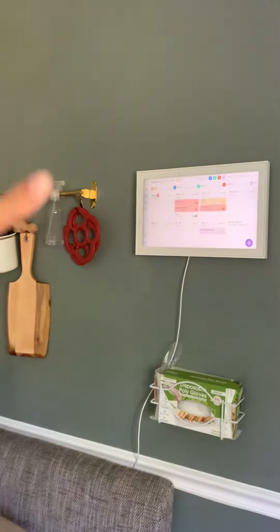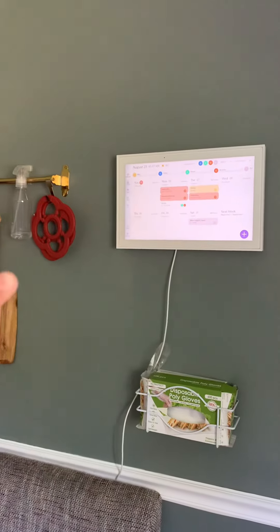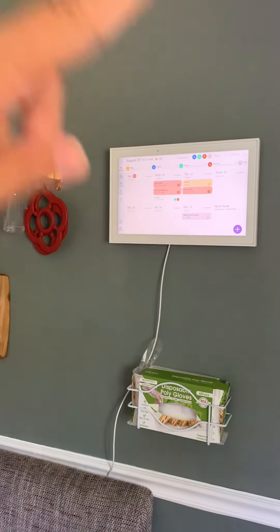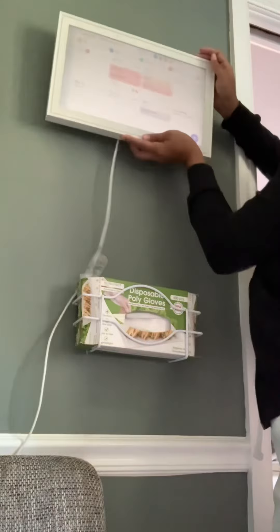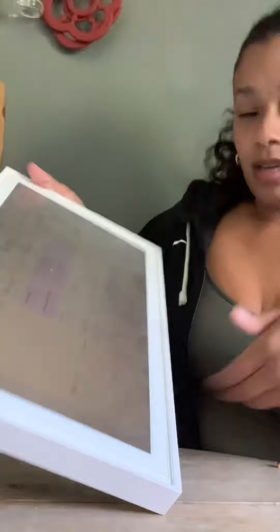I hang my Skylight on the wall in the kitchen because it's the most convenient place. It comes with its own mount that makes it easy to take on and off frequently.